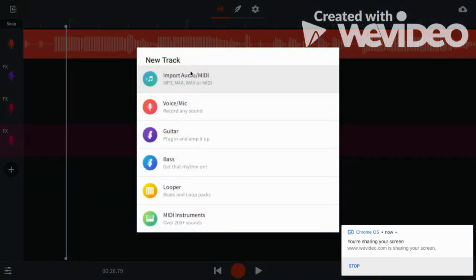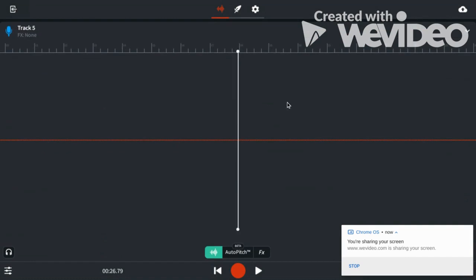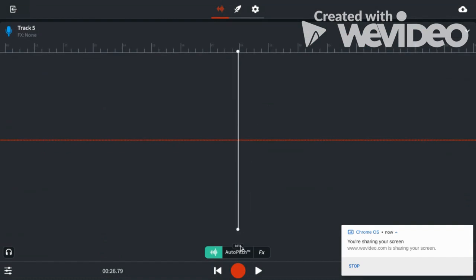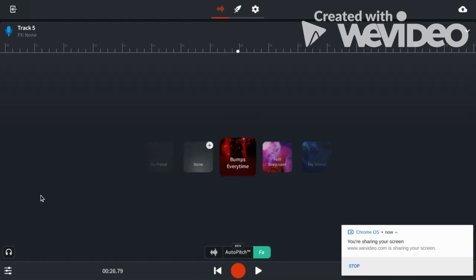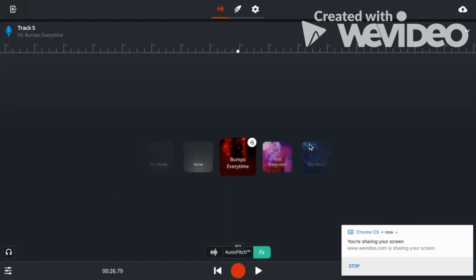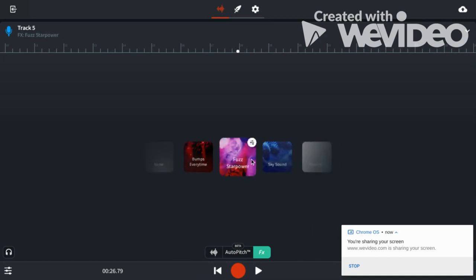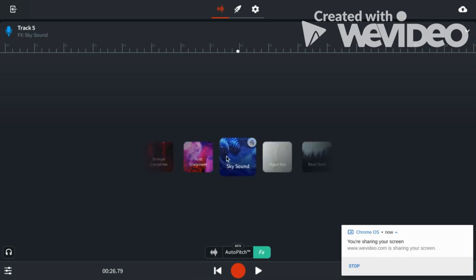Press Voice Mic, Auto Pitch, put it on Heavy, and then push this all the way up. Put your FX. You need to keep scrolling this way, keep going this way like this until you find three of them.